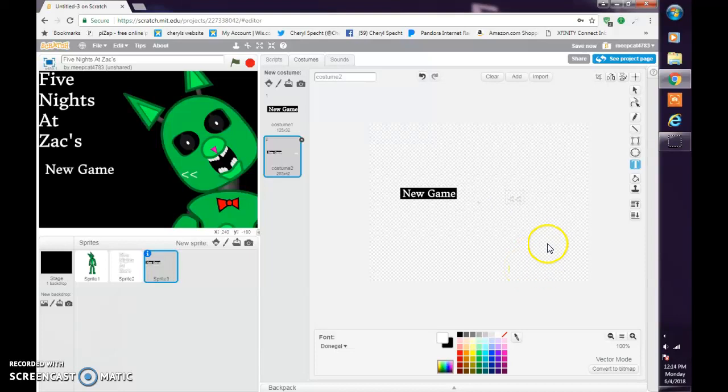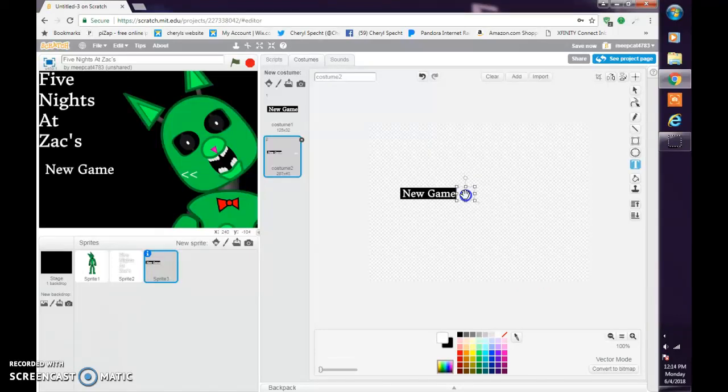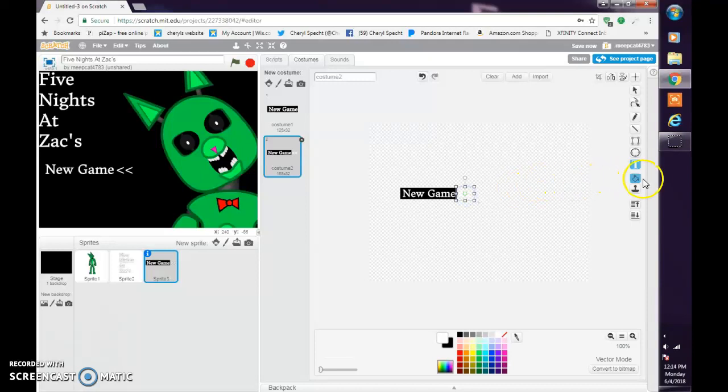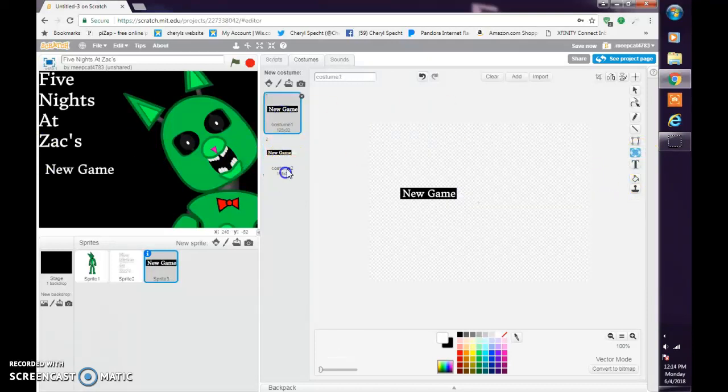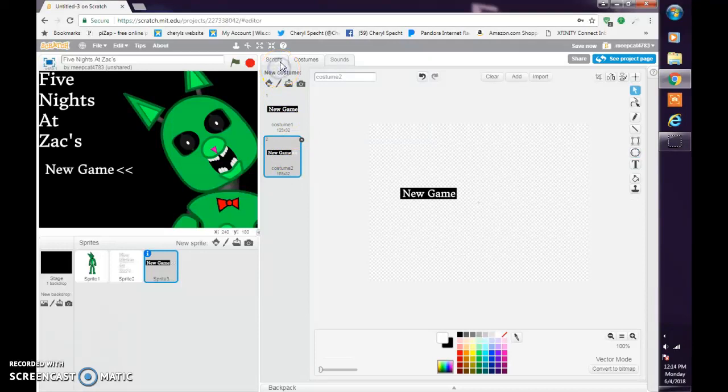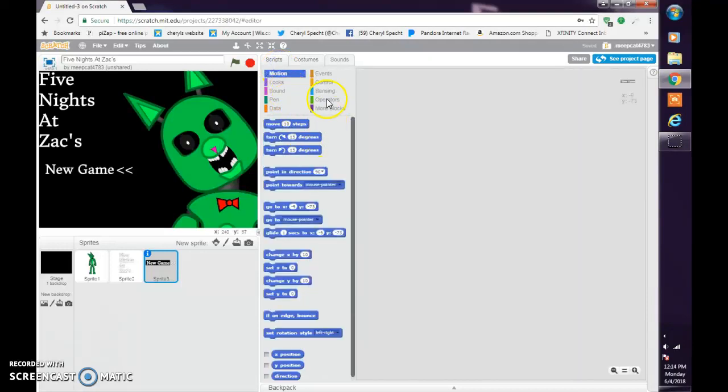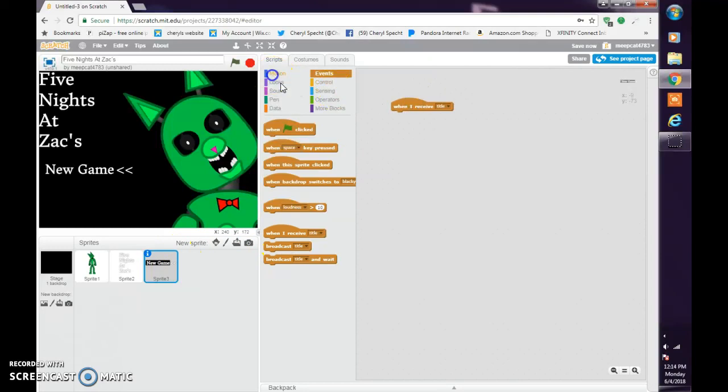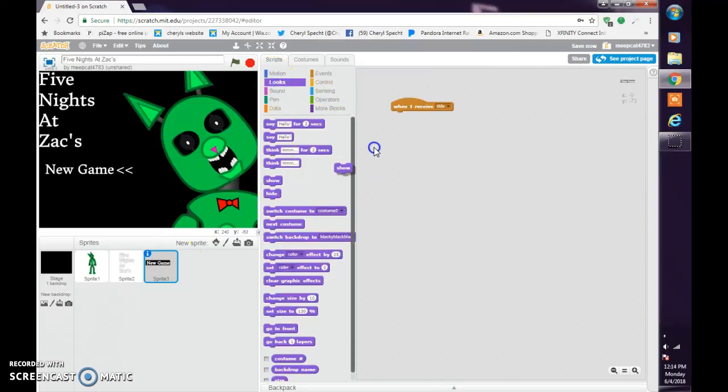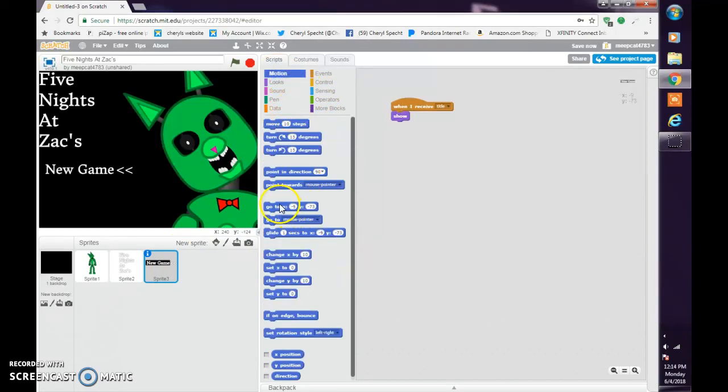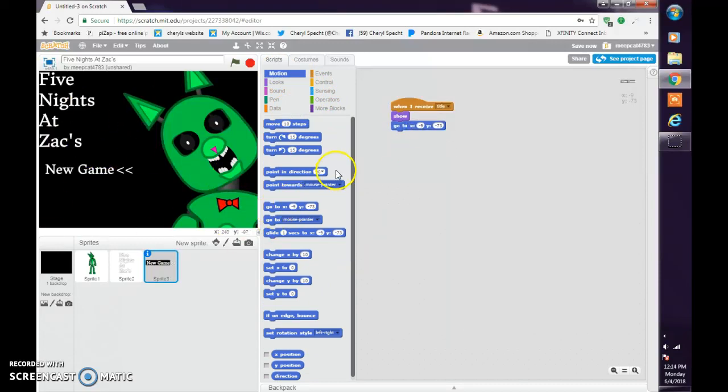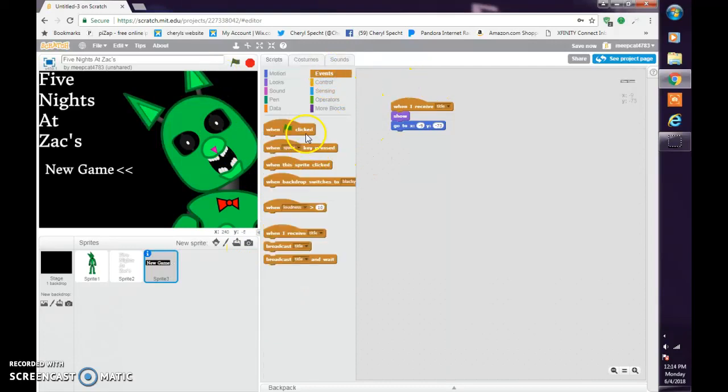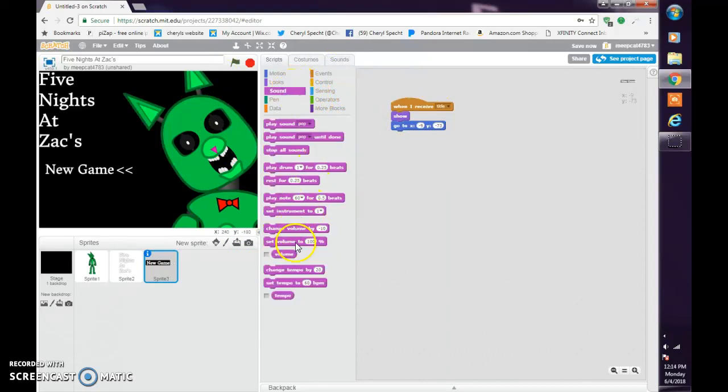Then we do the text that is just the two arrows like that. When I receive title, show, go to X where it is right now. Just take that over there and set volume to 100%.